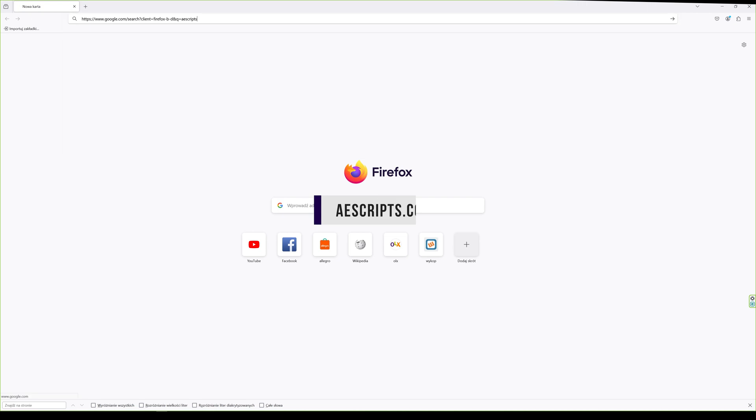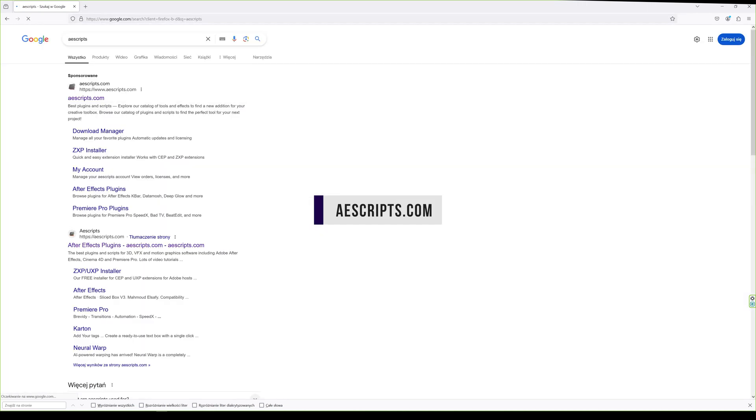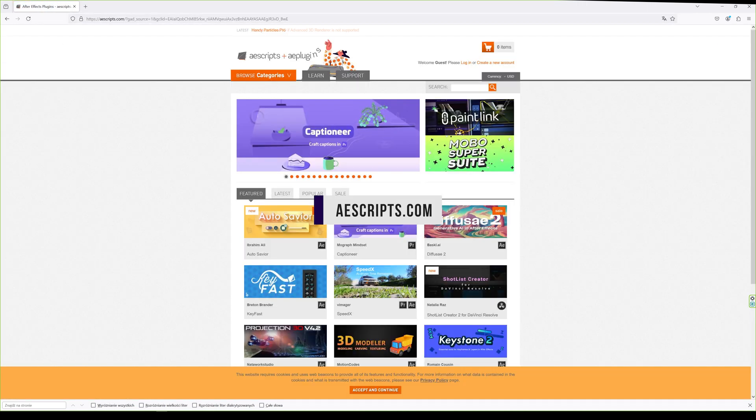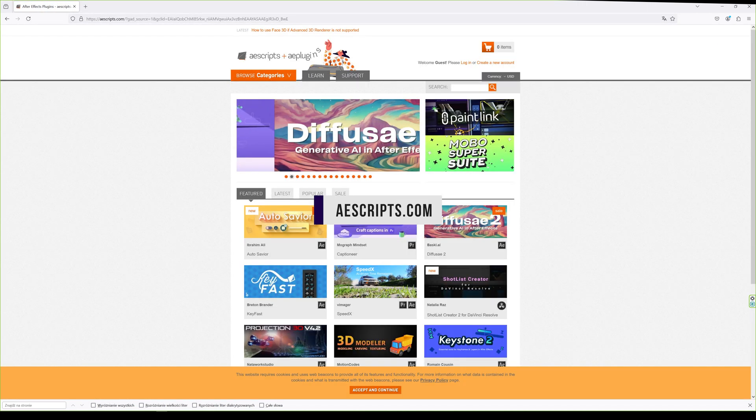We can download it from the website aescripts.com. To find it, just type the name of the plugin.